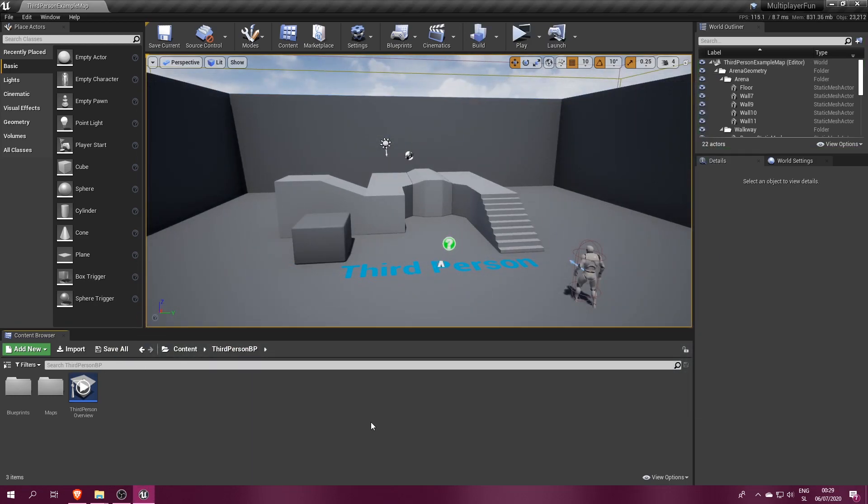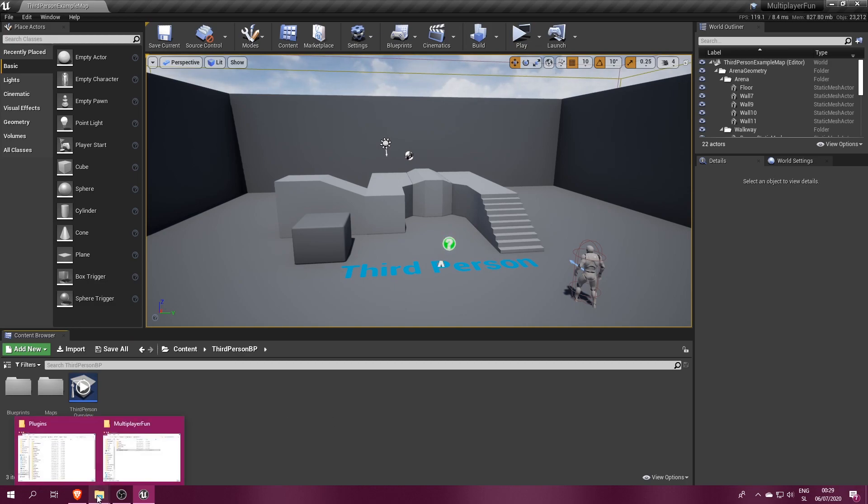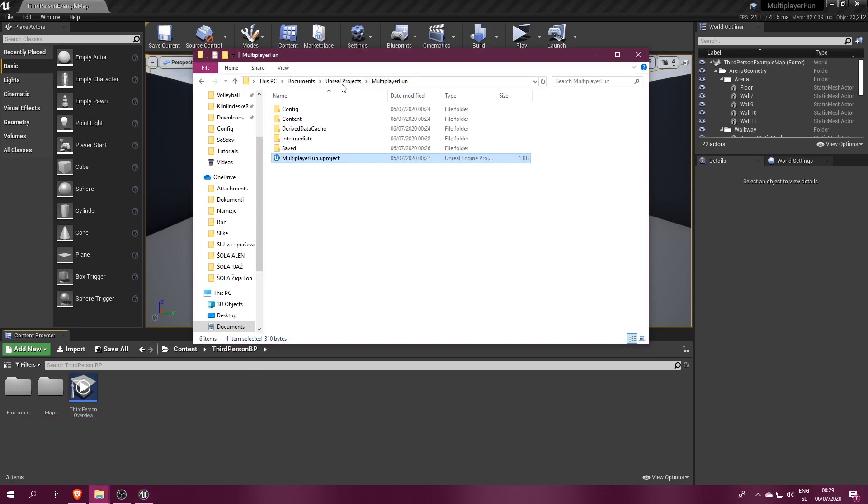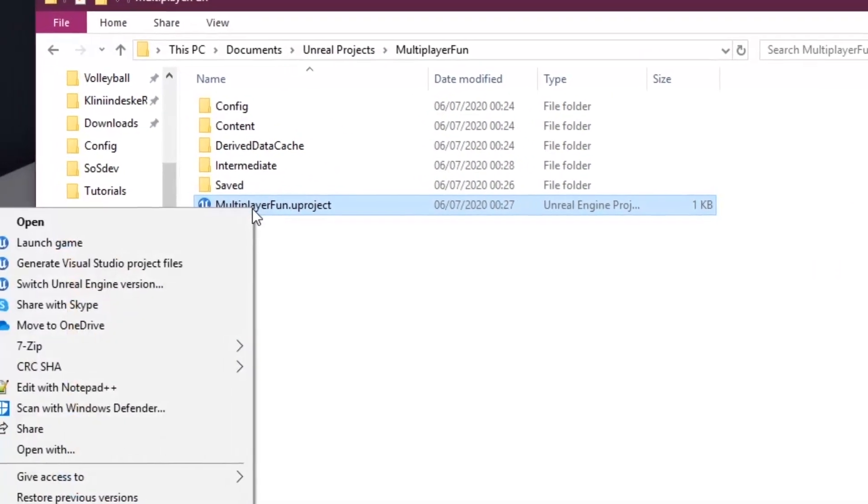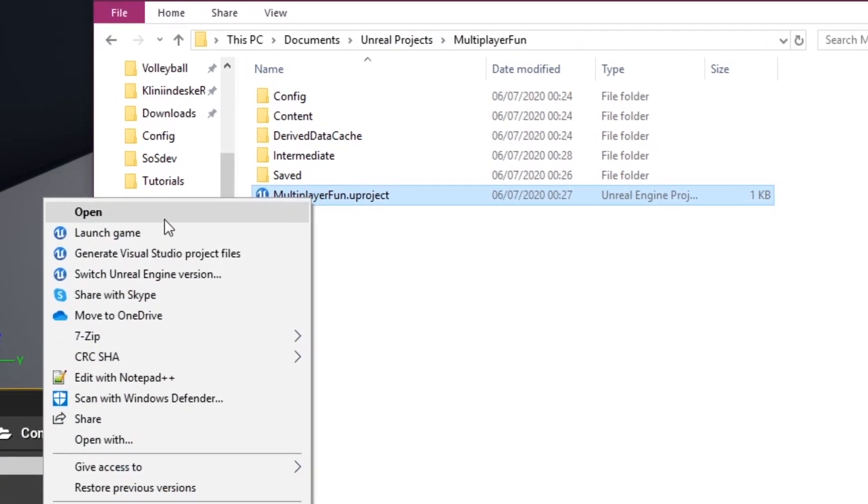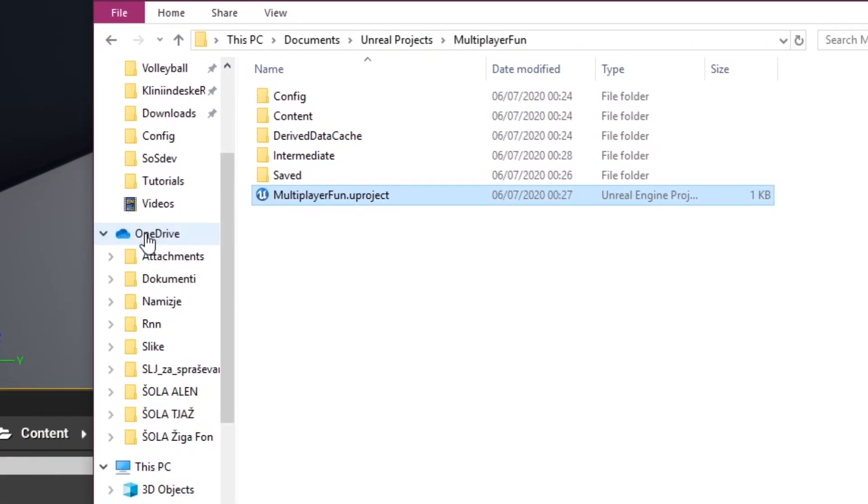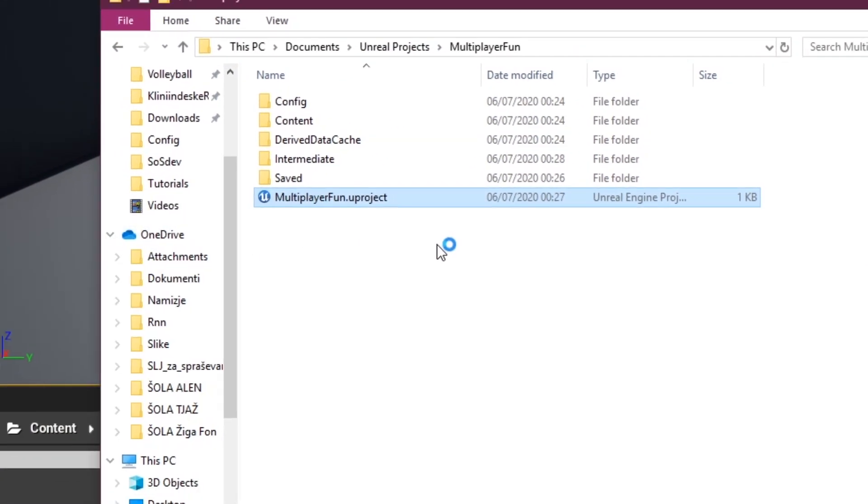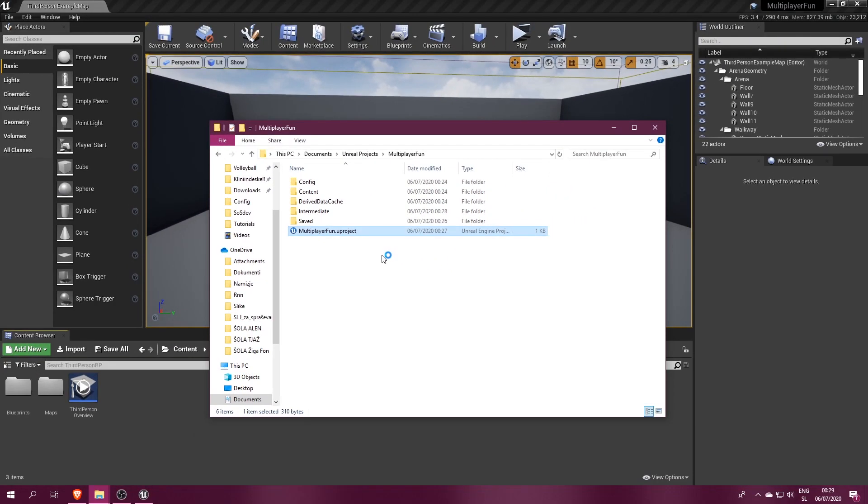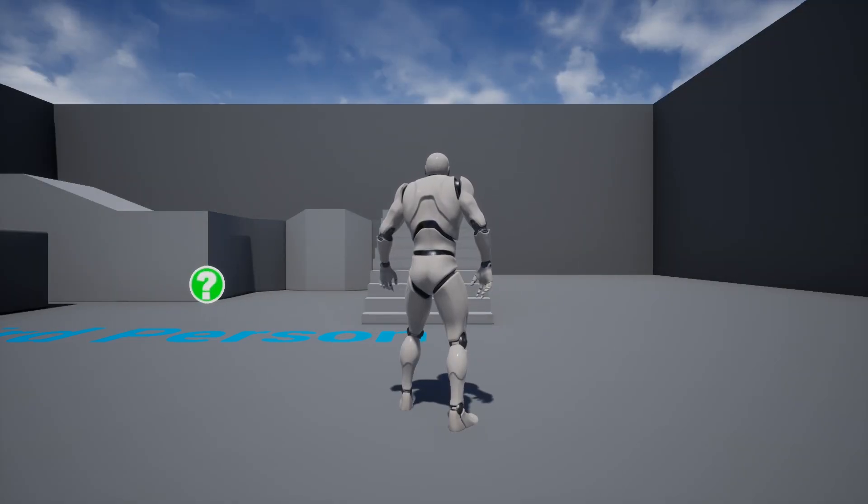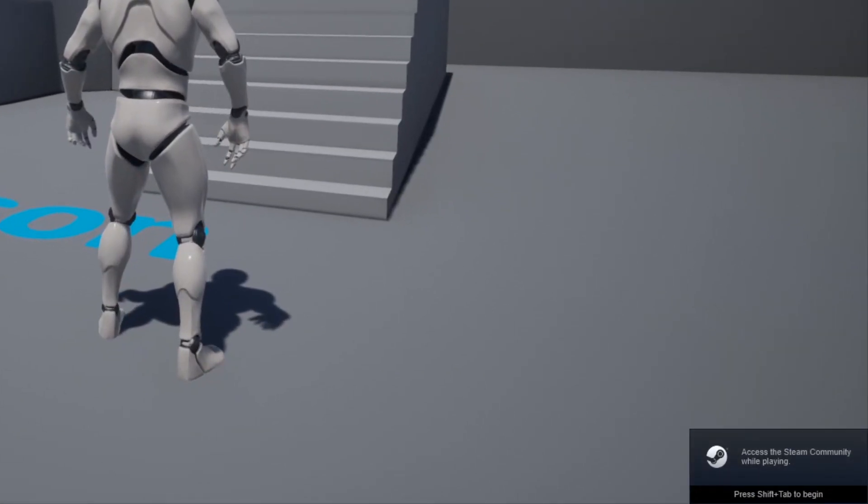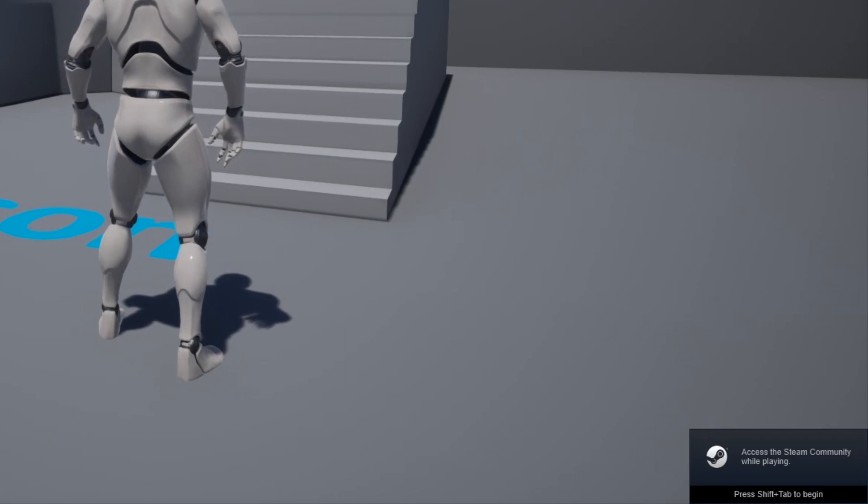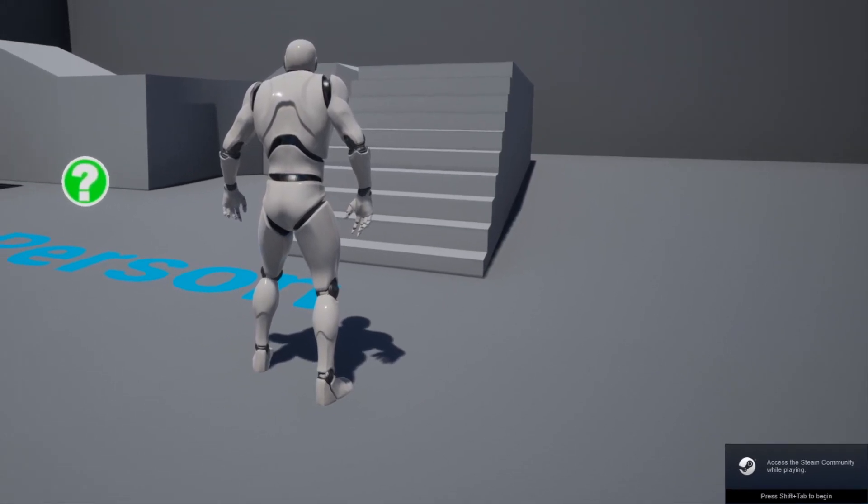We could package the game, but there's a more efficient solution, which is to run the game by right-clicking on the project file and selecting Launch Game. It's similar to standalone mode, but it's closer to the packaged version. After a few seconds, the overlay finally appears in the bottom right corner.